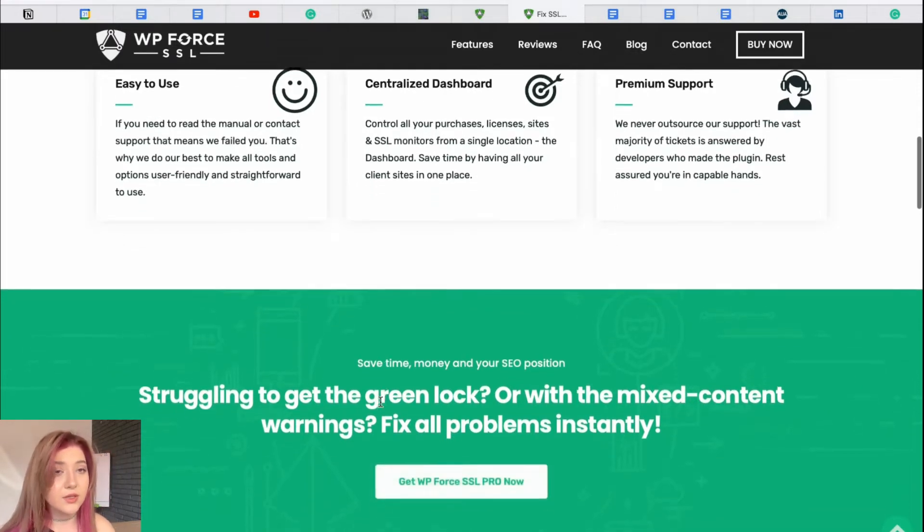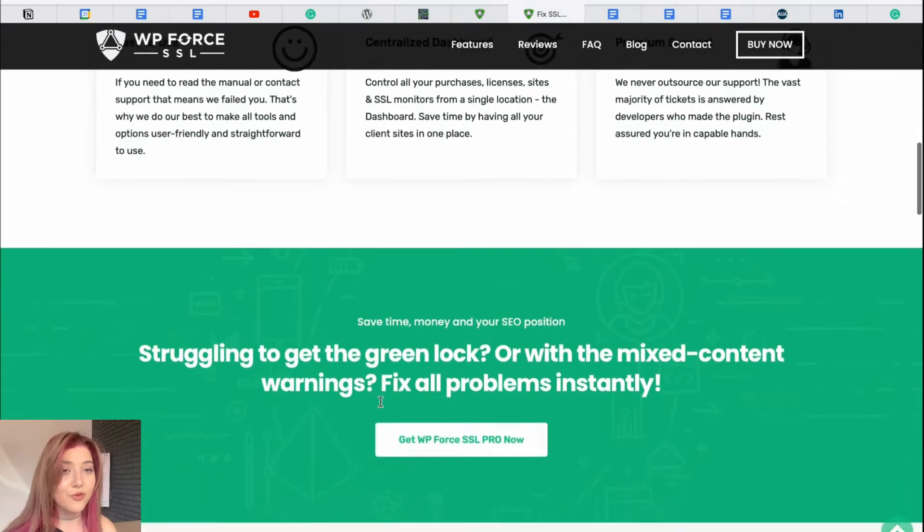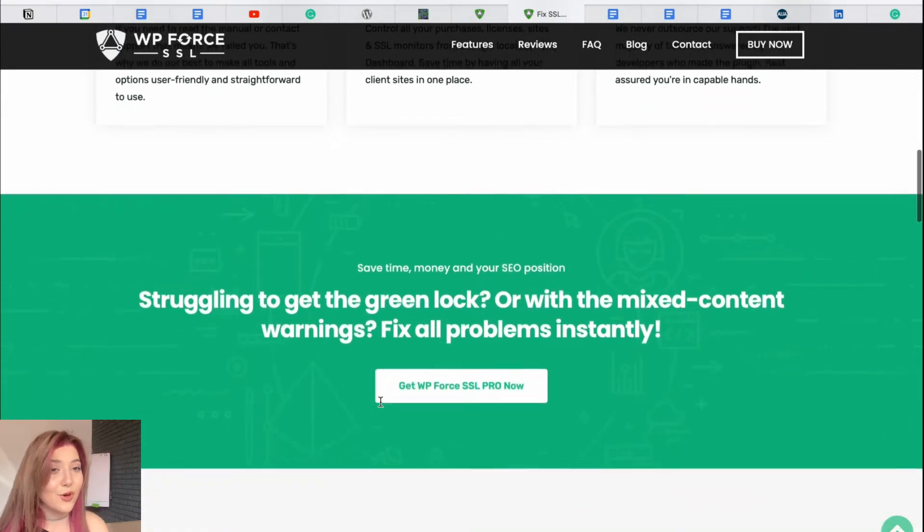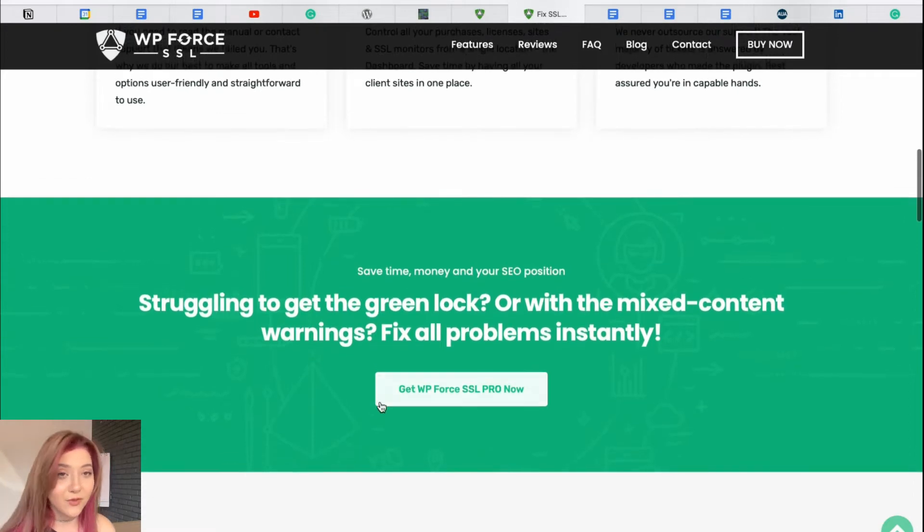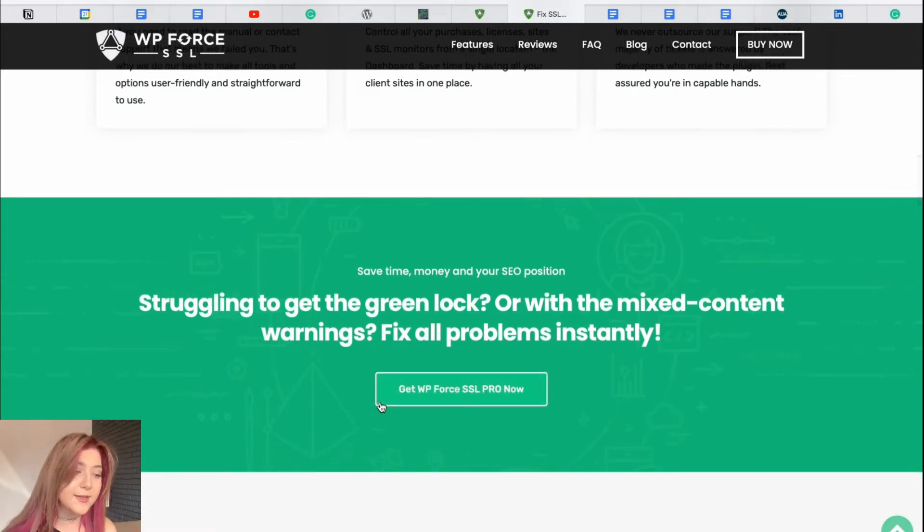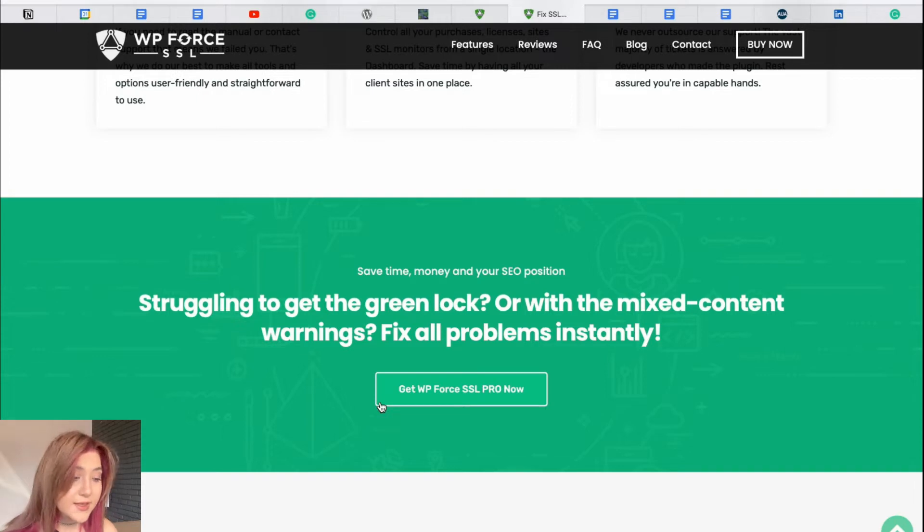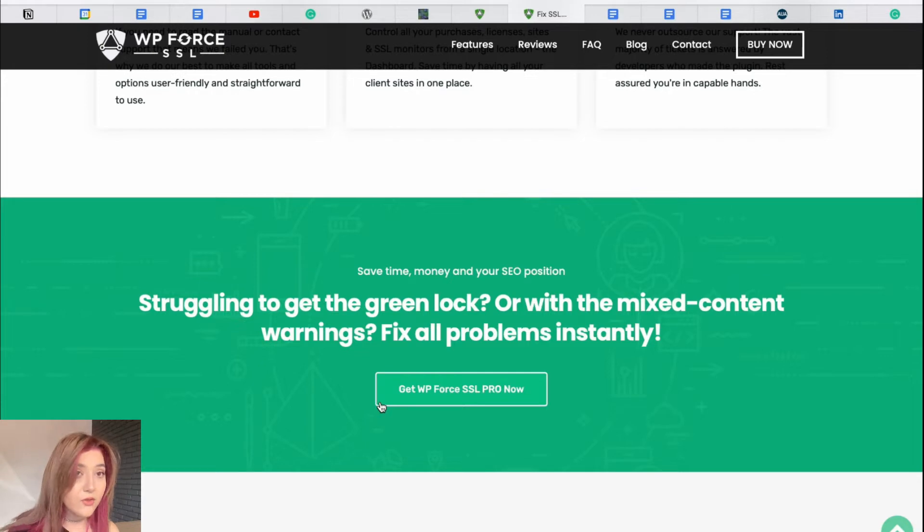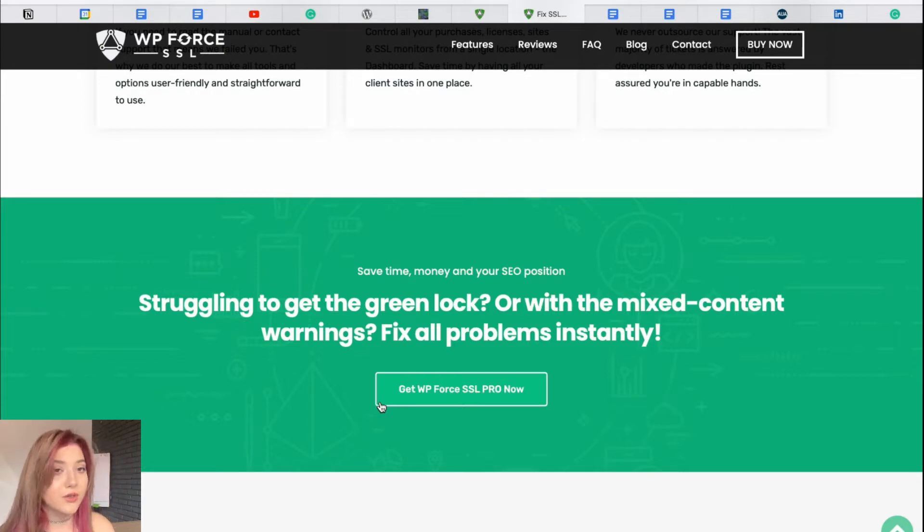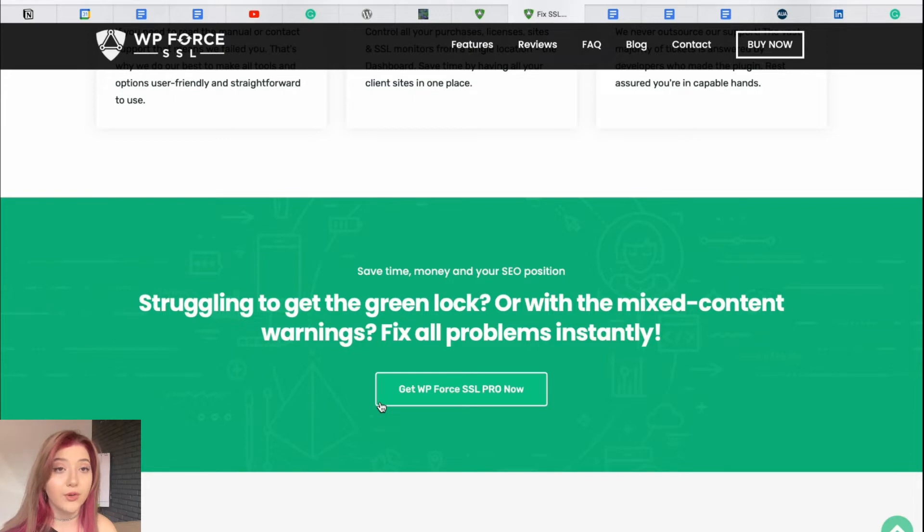Easy to use is more of a pros and cons, but I have to mention that because the dashboard is amazing. We will review it in a few minutes. Premium support. A vast majority of requests and issues are resolved by the developers who worked on these plugins. So, the support is really great.